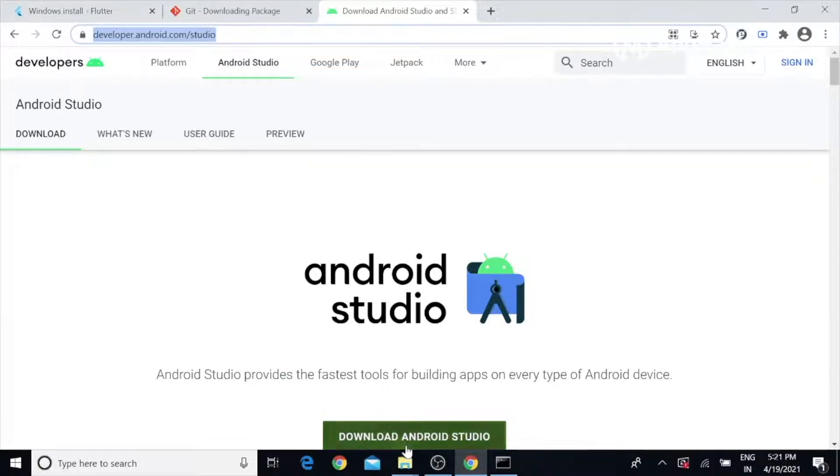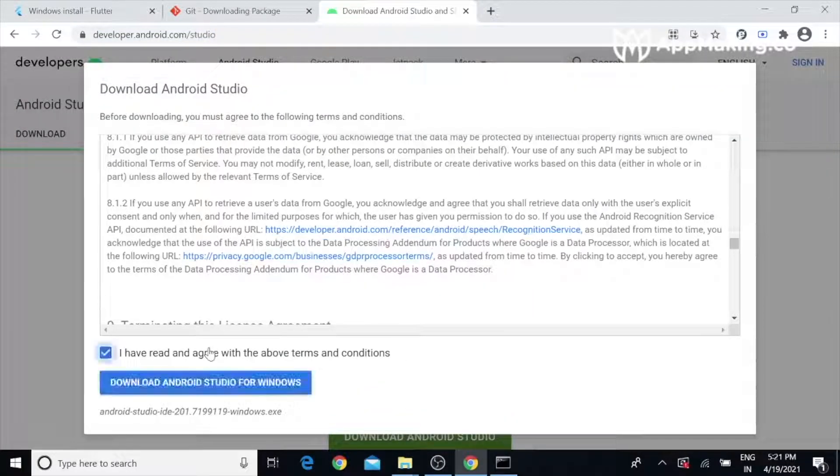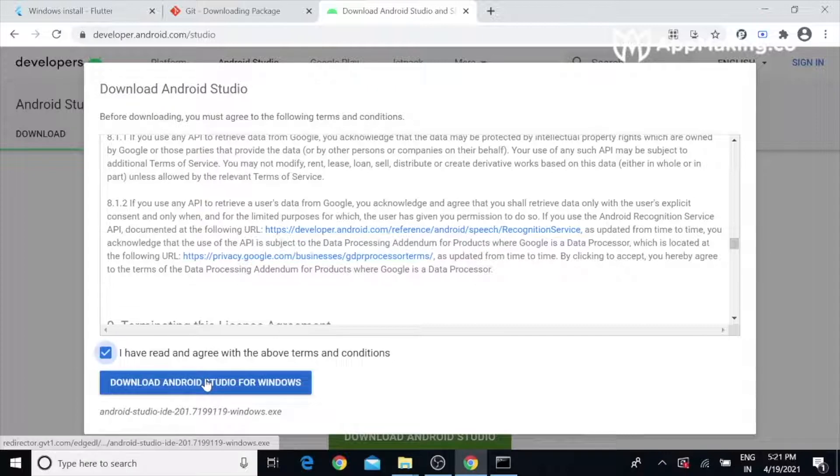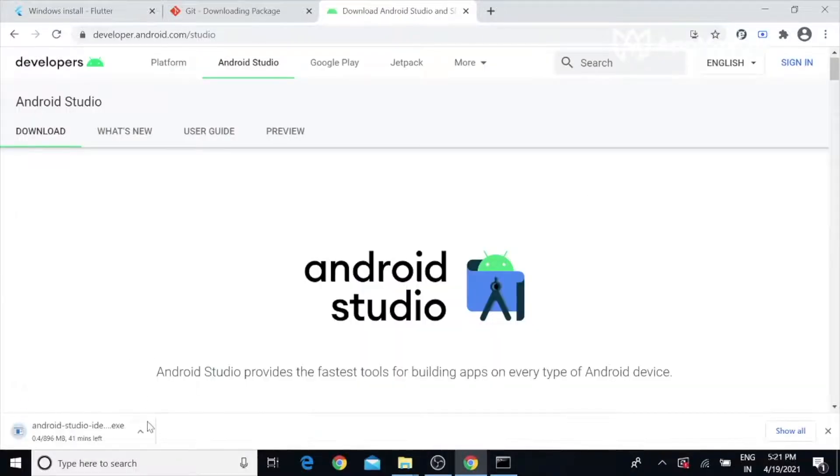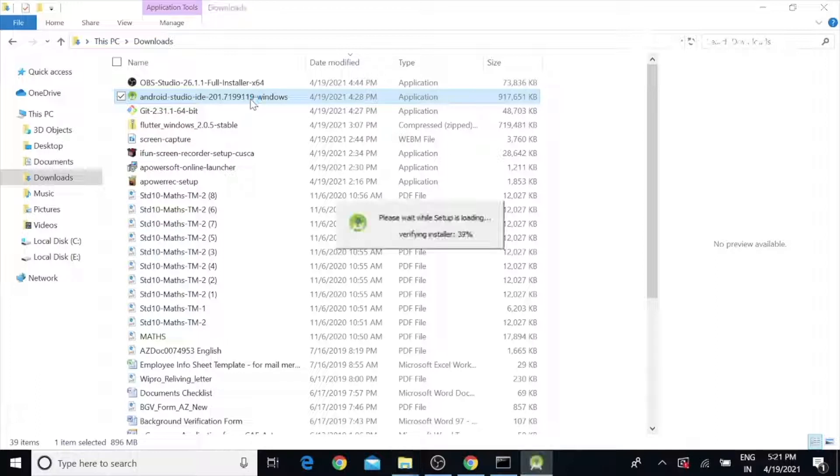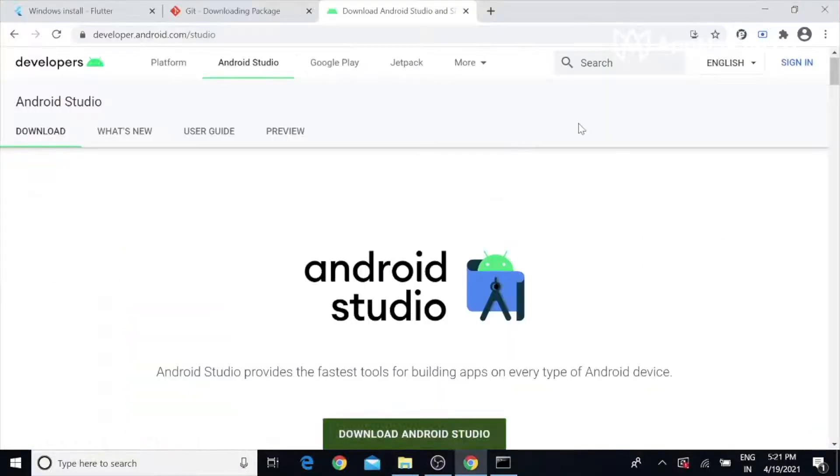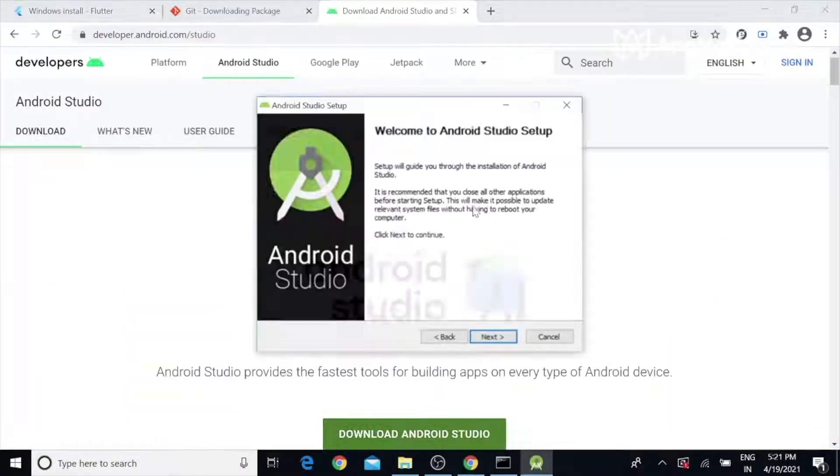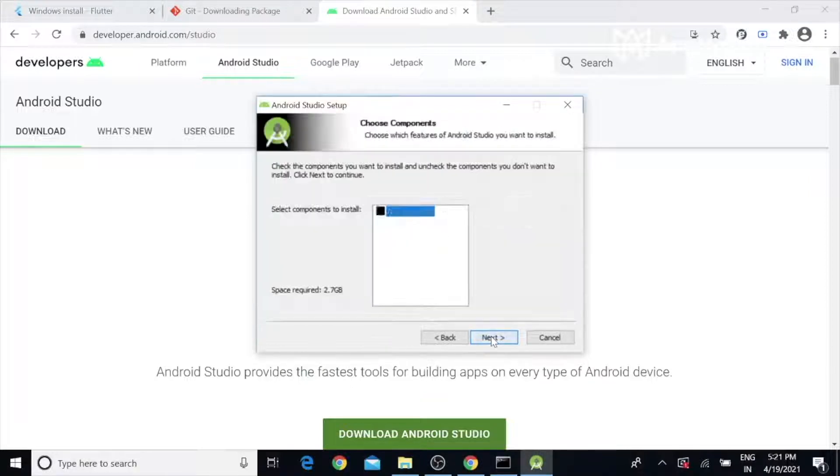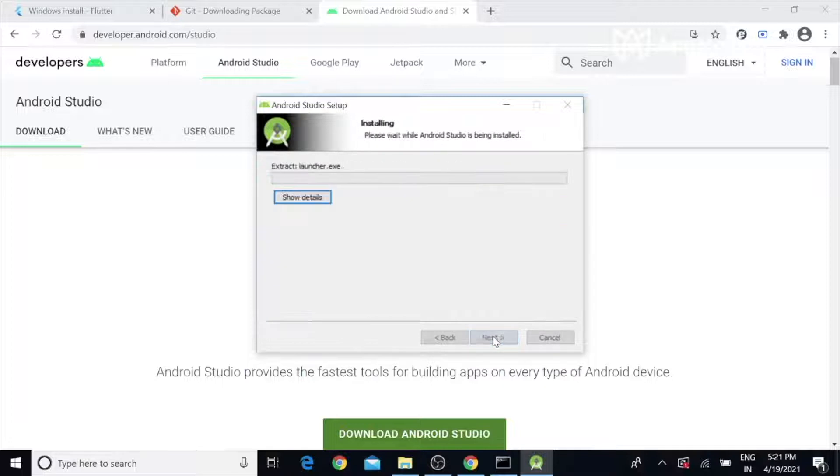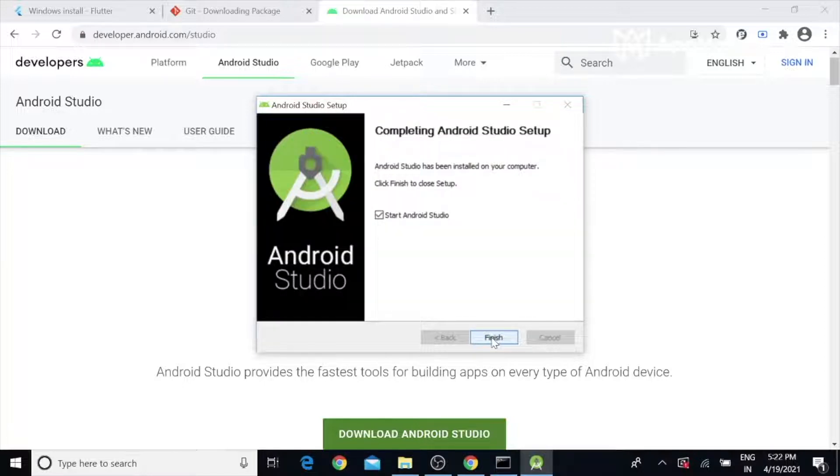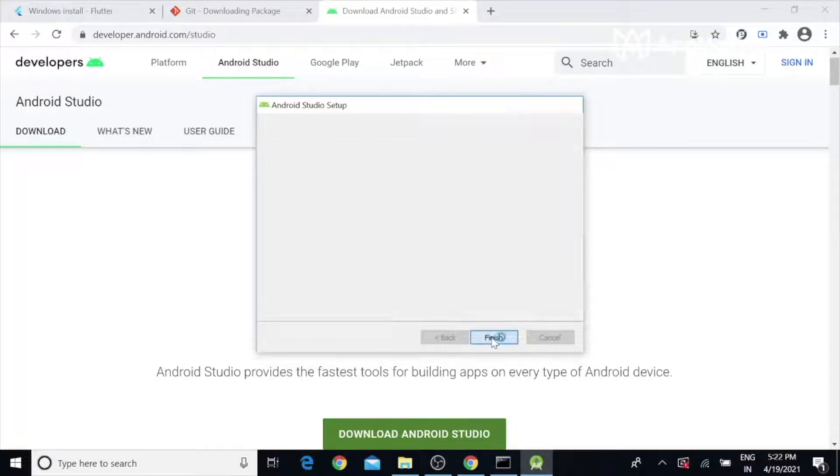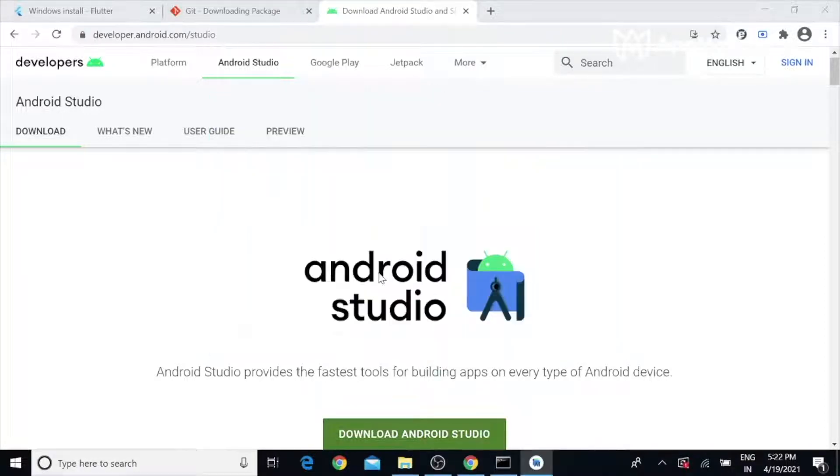Click download. You have to accept the terms and download Android Studio. Once the download is completed, start the installation. Click Next, Next, Install.